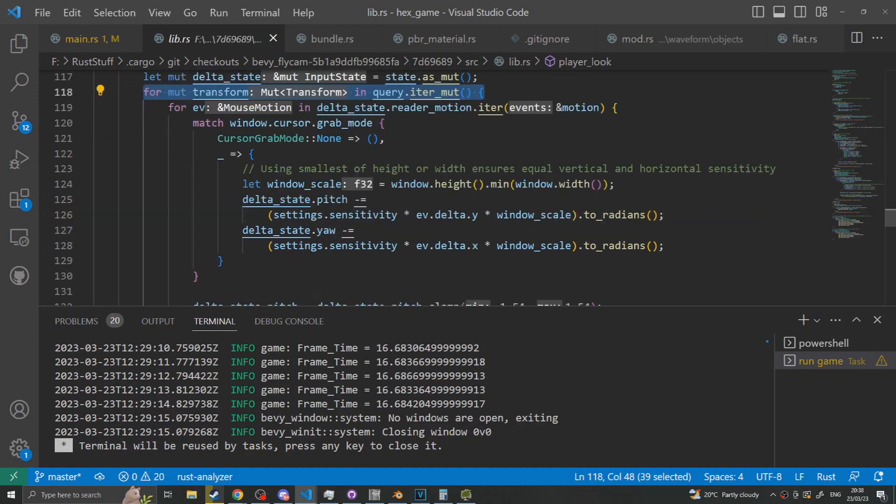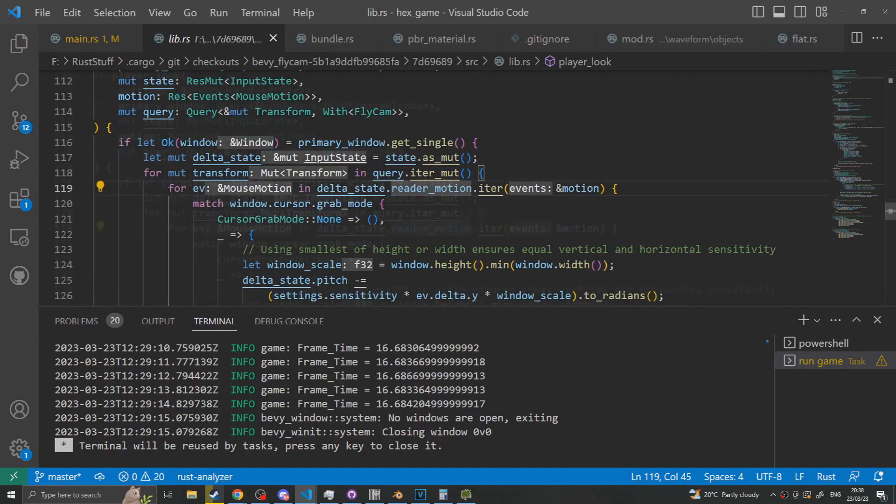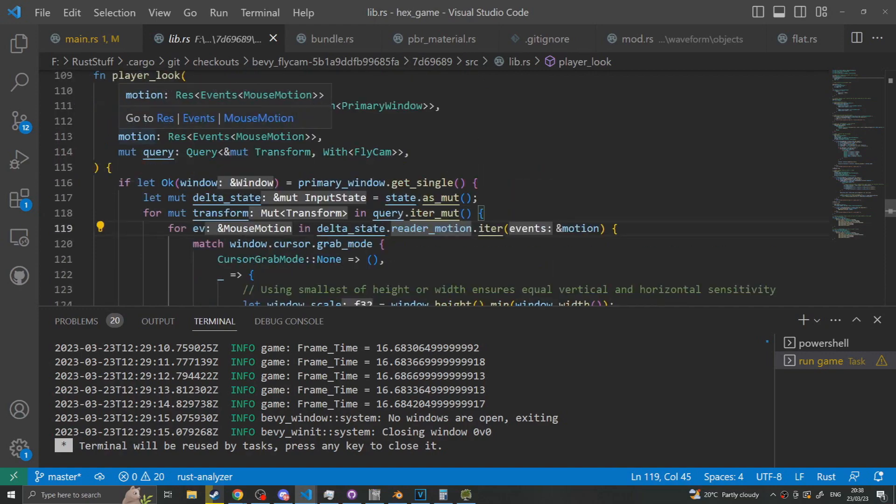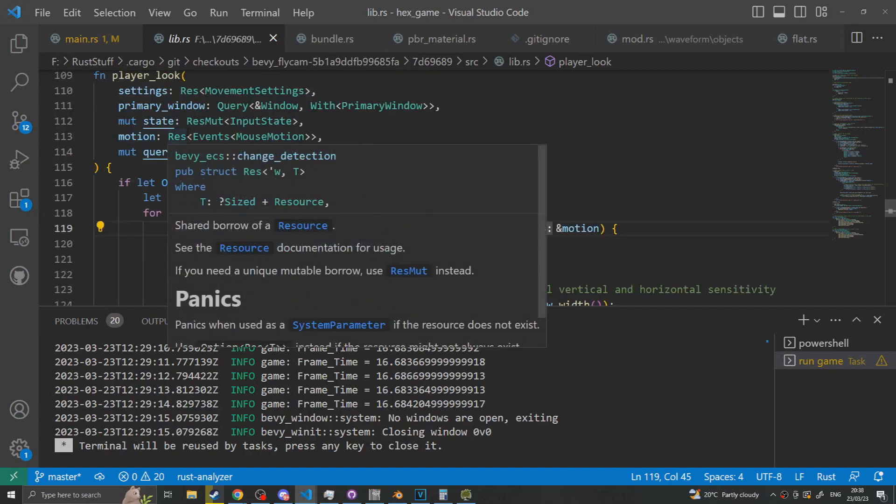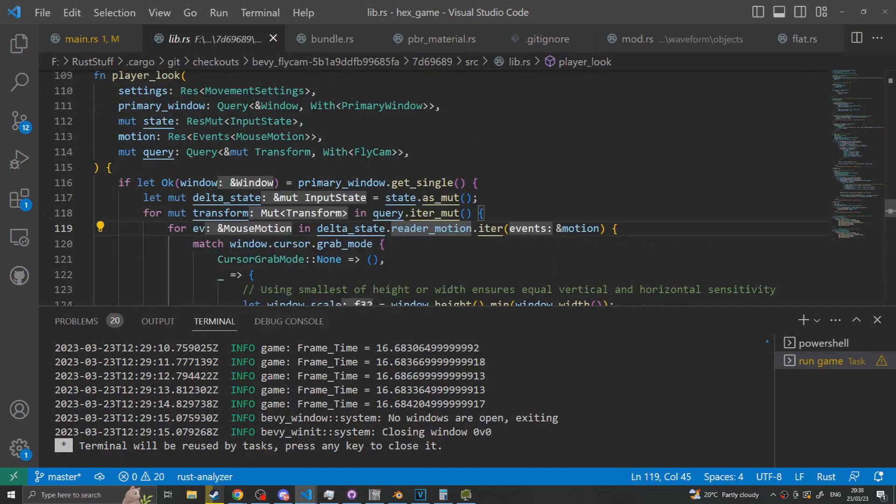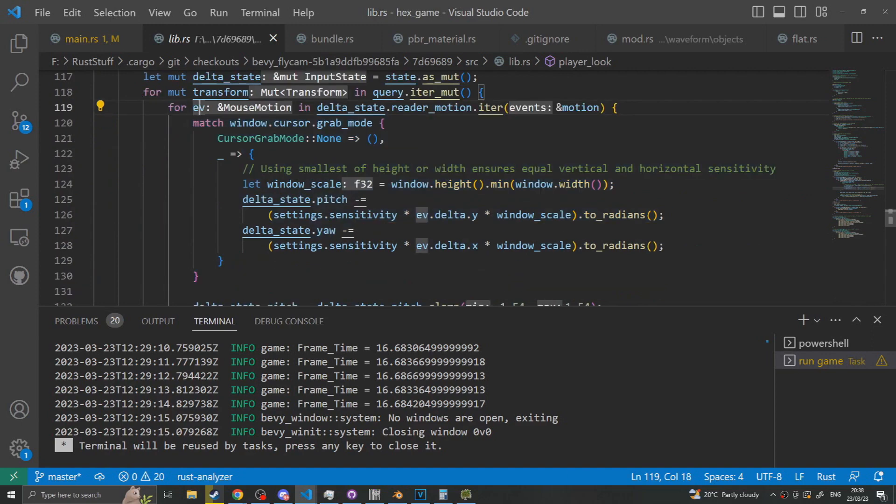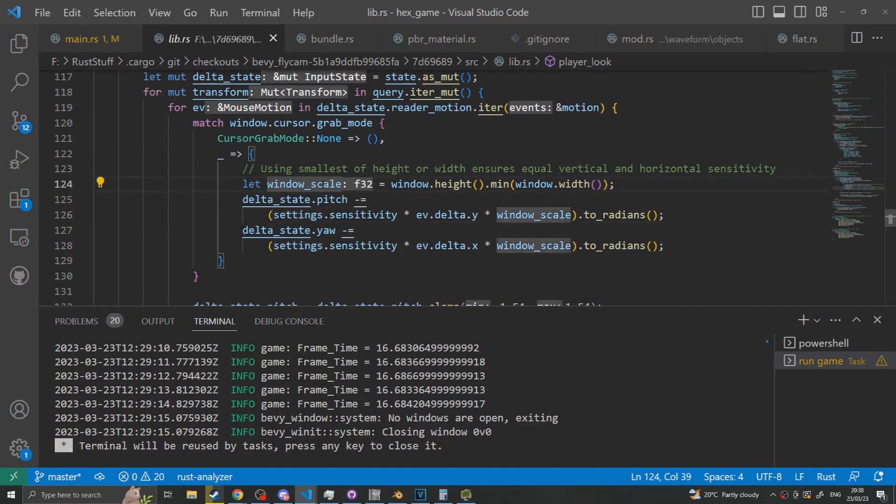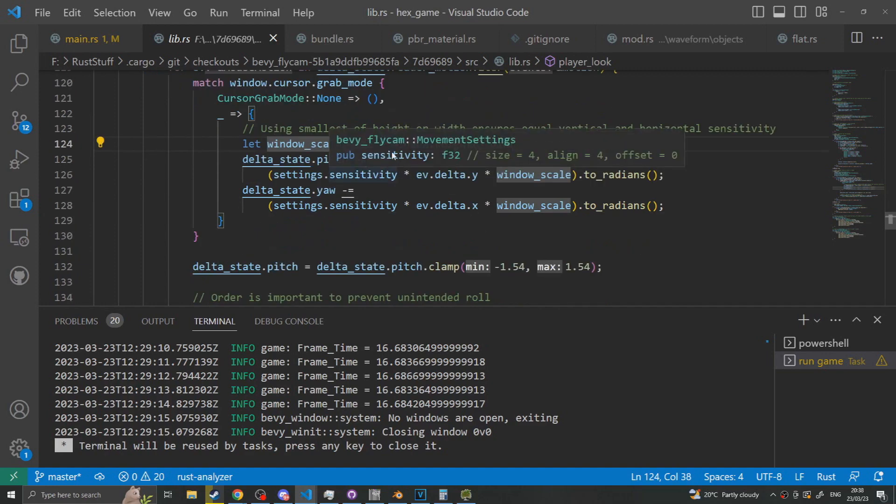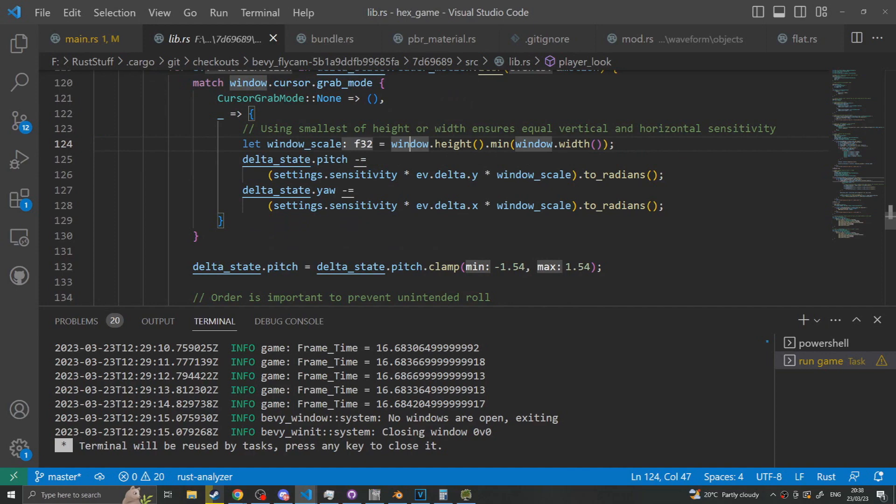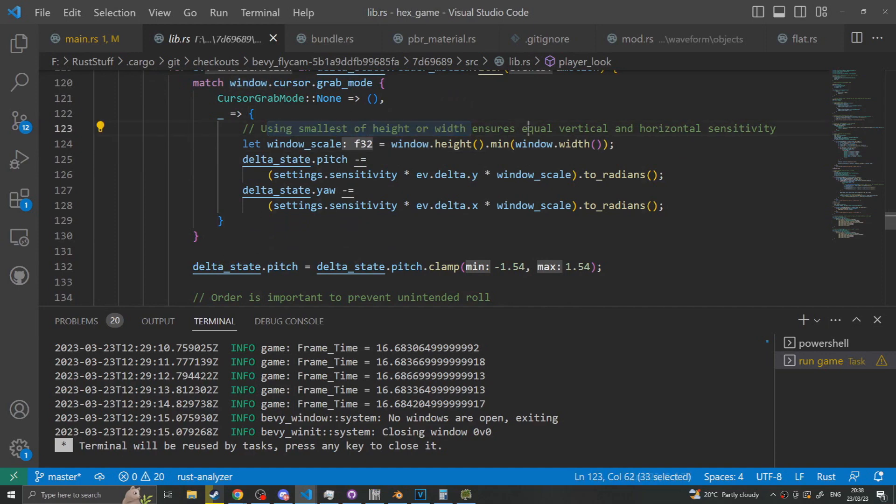For each event we read it into the event reader. This is, again, usually you would have to say mute event reader to do this. So instead they've split that out. For each event we match the event and we say the window's scale is equal to the window height minimum window width, which as they have in this helpful comment is about making sure that your left right sensitivity is the same as your up down sensitivity. So it takes the smaller of the two windows and uses that.